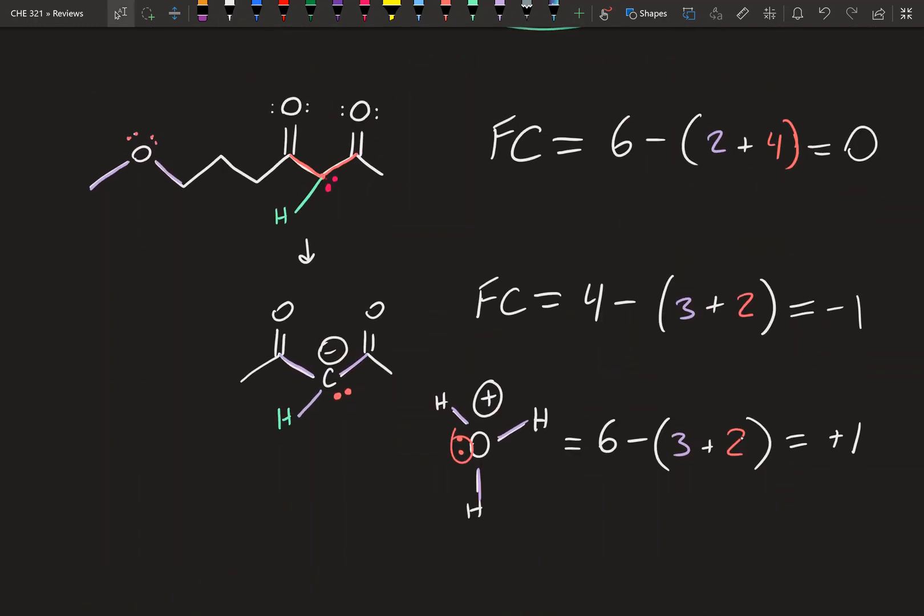That's the basics of formal charge. Get comfortable with it. When you get further into Orgo, you won't have to use this formula — you'll know just by looking at an atom what its formal charge is. But there will definitely be a question on the first exam about calculating formal charge, so make sure you practice it. I'll see you in the next video.